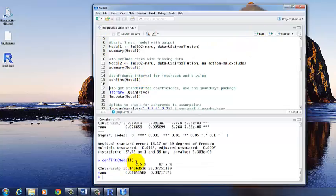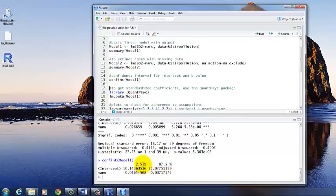And here it's giving us output for 2.5% and 97.5%. So this is our lower limit and our upper limit. So the confidence interval for the manufacturing unstandardized coefficient ranges from 0.02 to 0.04.